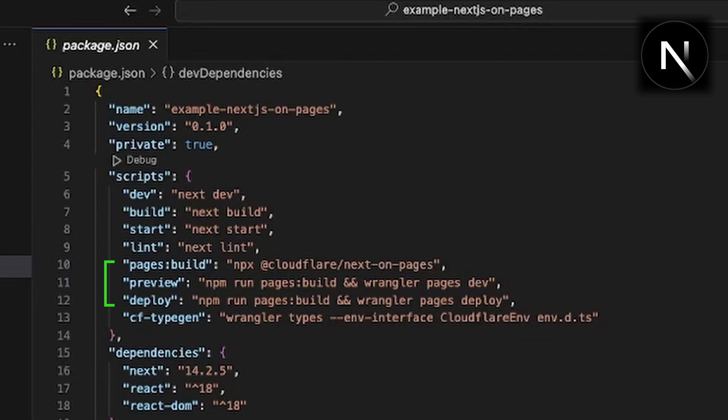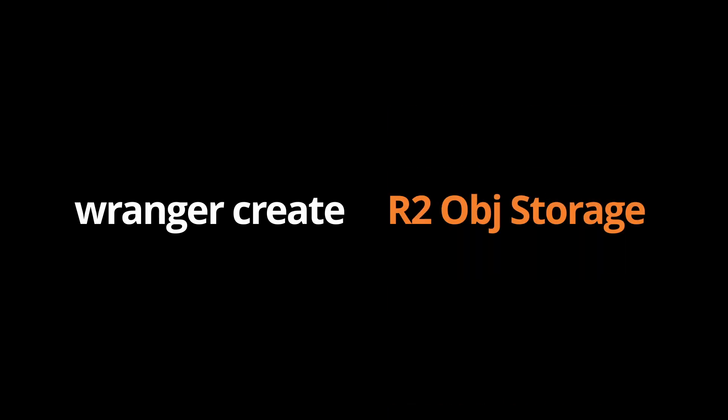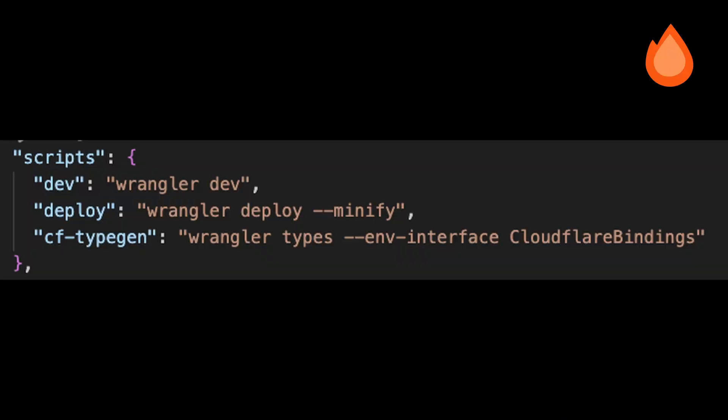You can see that all the Cloudflare-related scripts are calling this Wrangler command. Wrangler is a CLI tool built and maintained by Cloudflare you use to run, preview, and deploy your application. But you can also use it to manage Cloudflare resources like D1 databases, R2 object storage, vector databases, and so on.